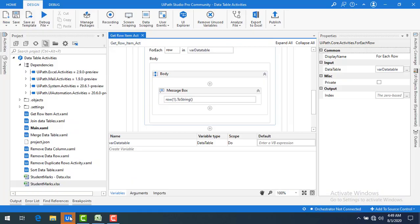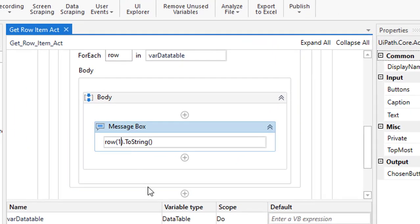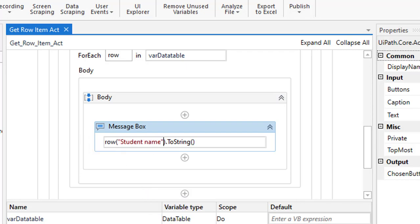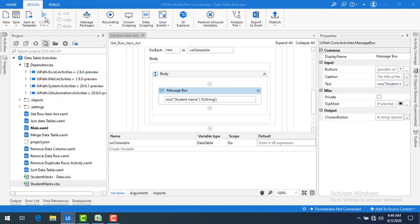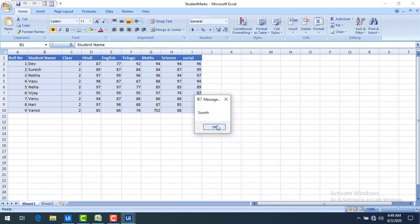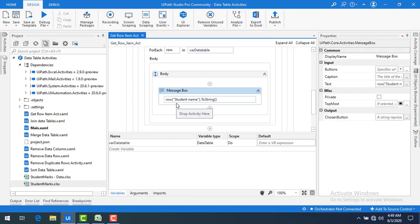Now let me change it to use the column name instead. I'll type 'row("student name").ToString' in the Message Box. Let me save and run the bot. You can see the same output is produced — you can get values from a data row using either column index or column name with the data row object.